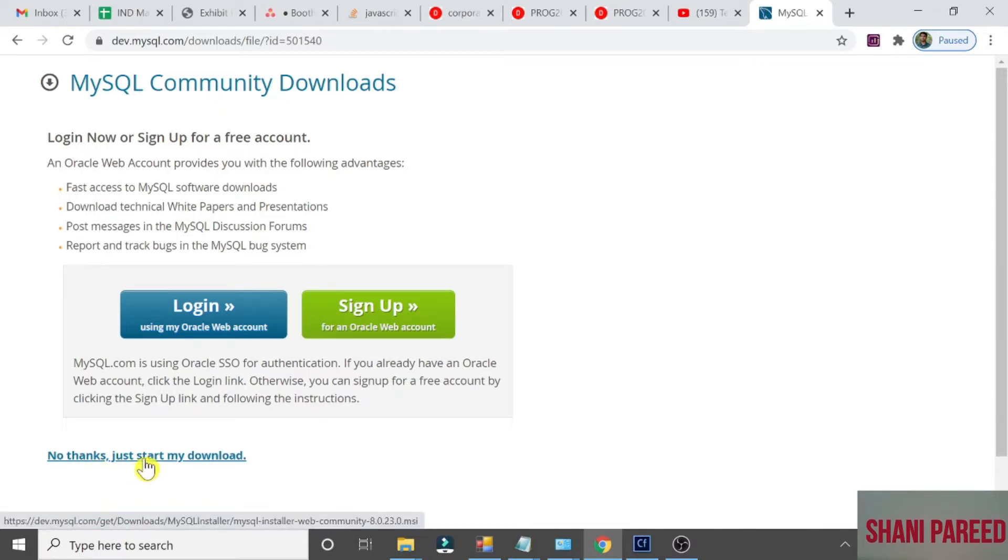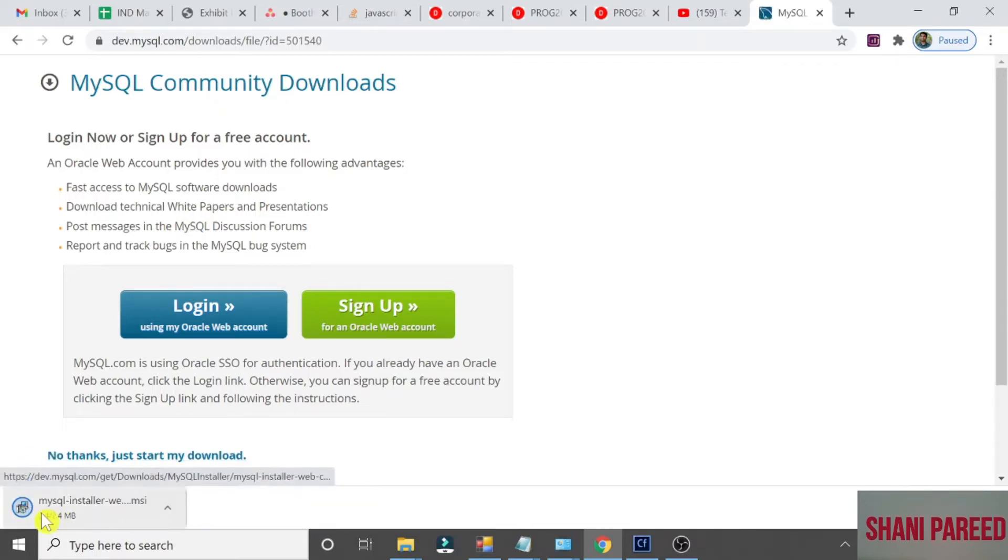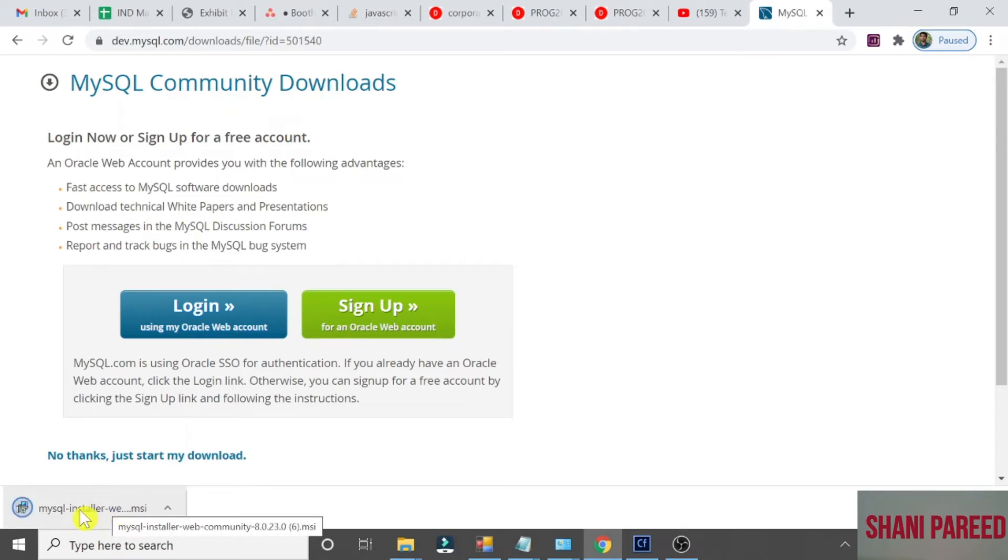No thanks, just start my download. The installer has been downloaded. Click it.